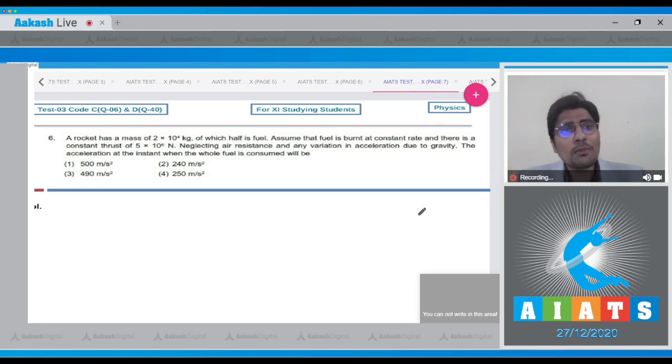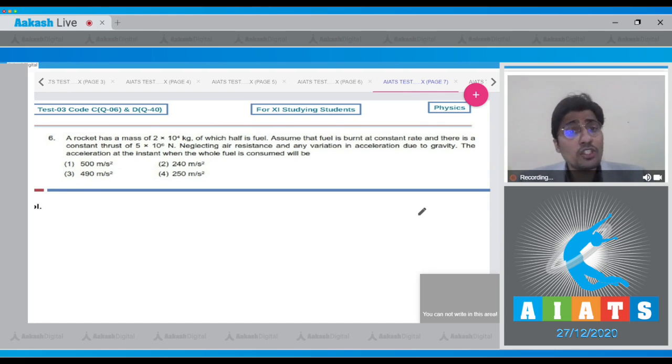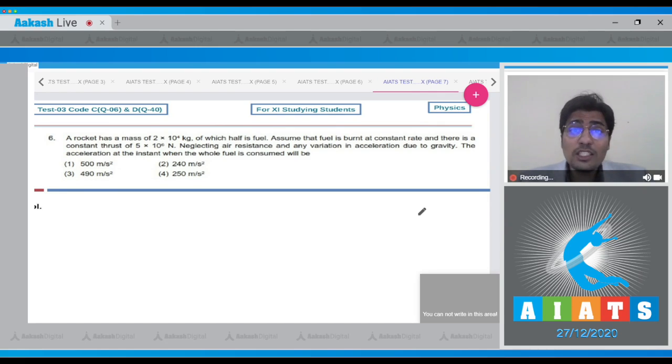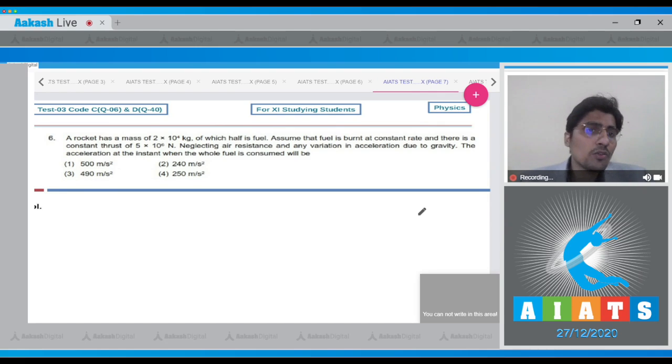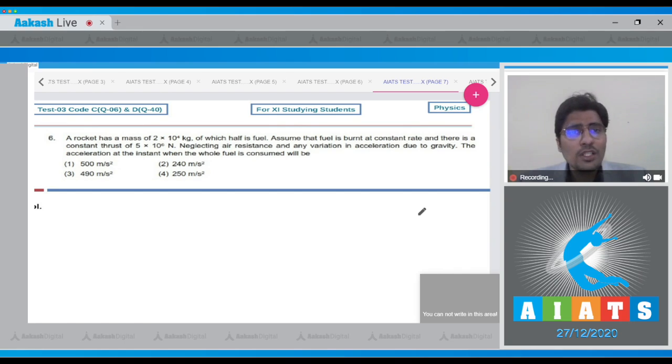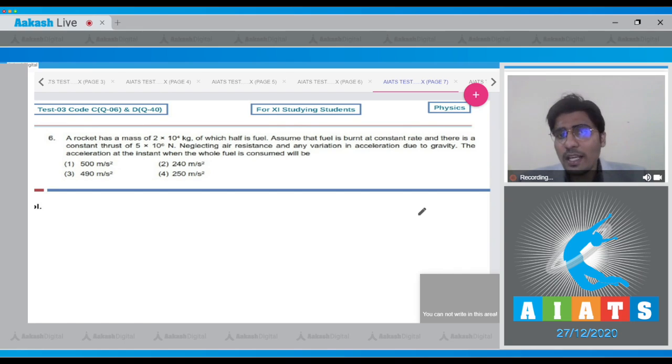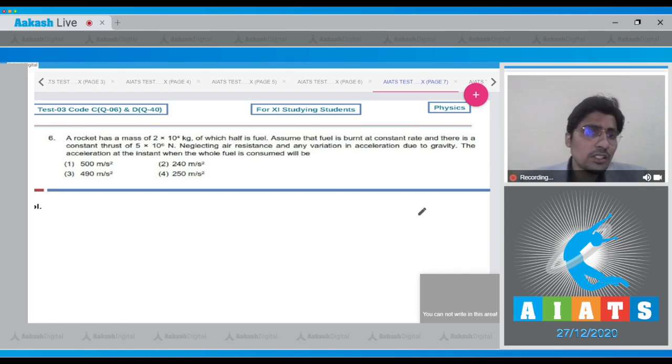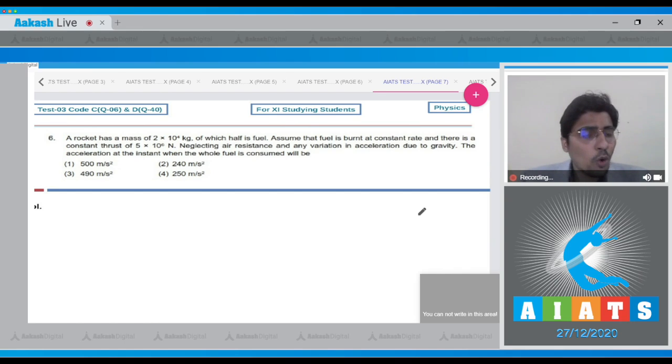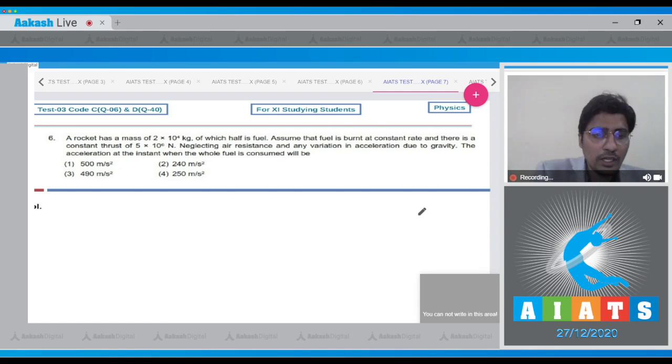In this question, the rocket has a mass of 2x10^4 kg of which half is fuel. Assuming that the fuel is burnt at a constant rate and there is a constant thrust of 5x10^6 N, we have to neglect air resistance and any variation in acceleration due to gravity. The acceleration at the instant where the whole fuel is consumed is something that we have to find out.